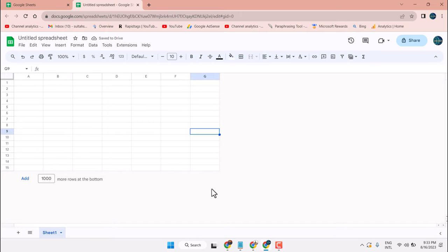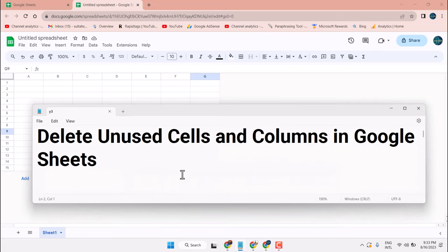This way we can delete unused cells and columns in Google Sheets.